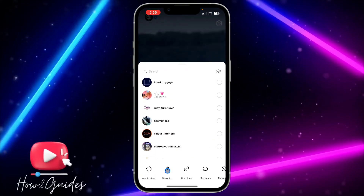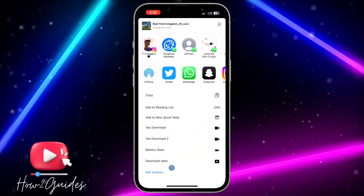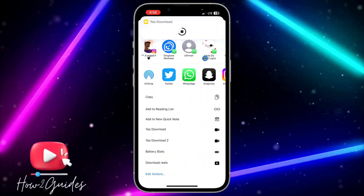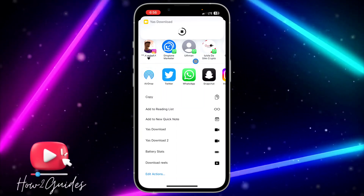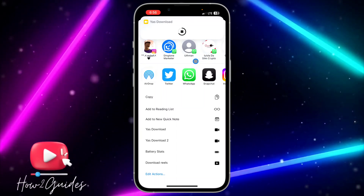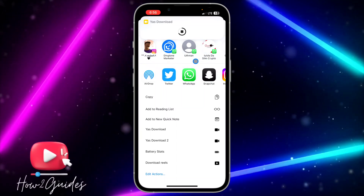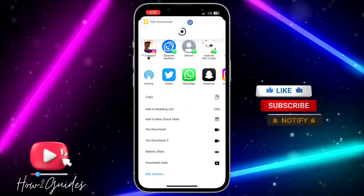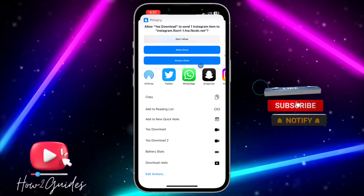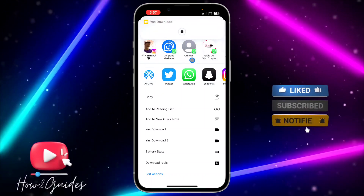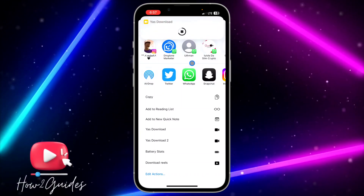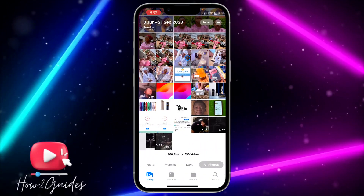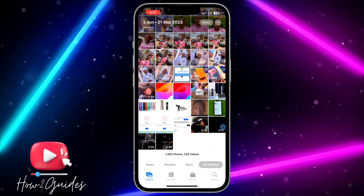Let's try it with another video. Click on share, 'Share To,' scroll down, and click on the shortcut. You can download any video from any platform — Facebook, YouTube, Twitter, or any platform. Allow the permissions and you can see the video has been downloaded successfully.